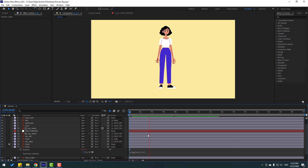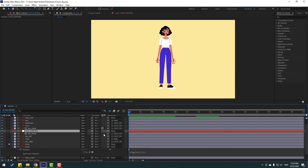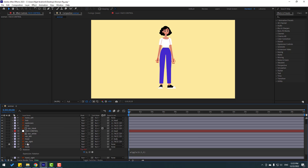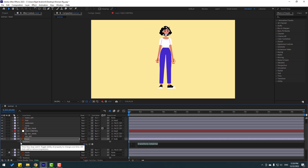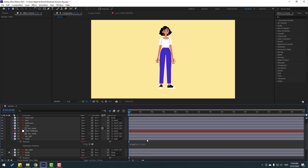Select the Face Control layer and link it to the head. Now press R, hold Alt, click the rotation stopwatch, and paste the same wiggle expression. Let's see — okay, not bad. Animating with expressions is very easy and fast.